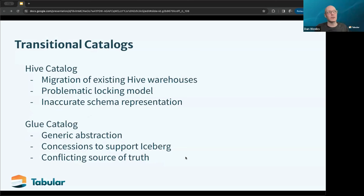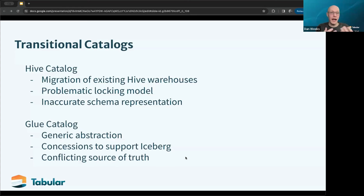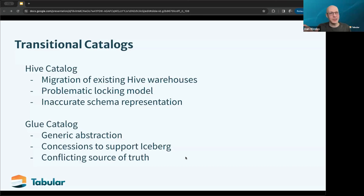The next category is transitional catalogs. They're called transitional because people often have existing data in these systems and are looking to convert from Hive or move to a more modern catalog implementation. The Hive catalog was not built for Iceberg — it was convenient because early Iceberg adopters had a lot of Hive tables, but behind the scenes we're using Hive's table representation to point to Iceberg metadata. This causes problems, including inaccurate schema representation, where the schema in the metadata file can differ from what's tracked in Hive Metastore.